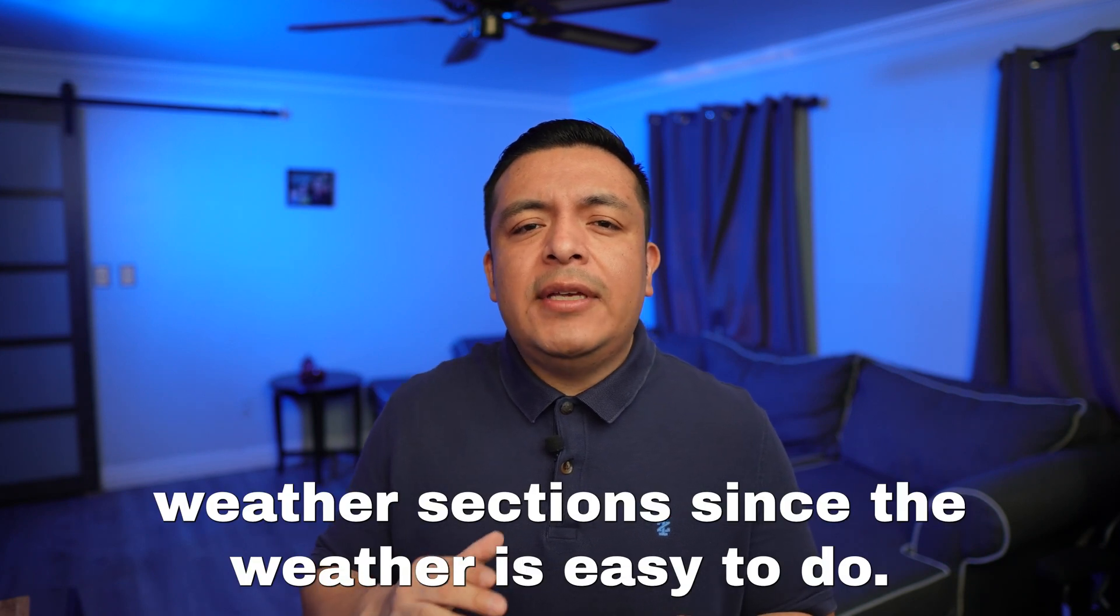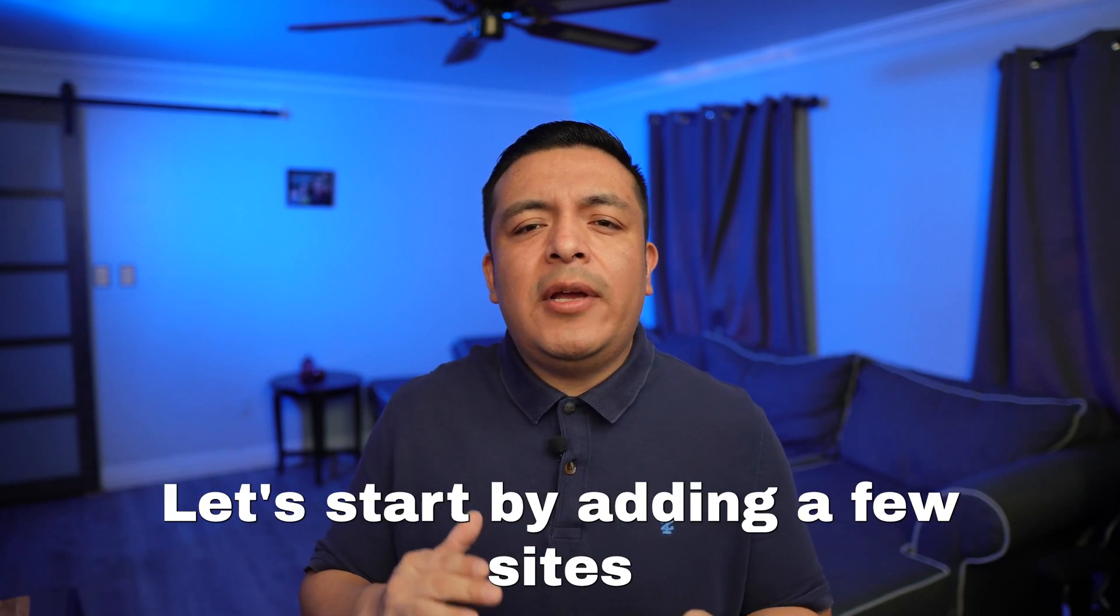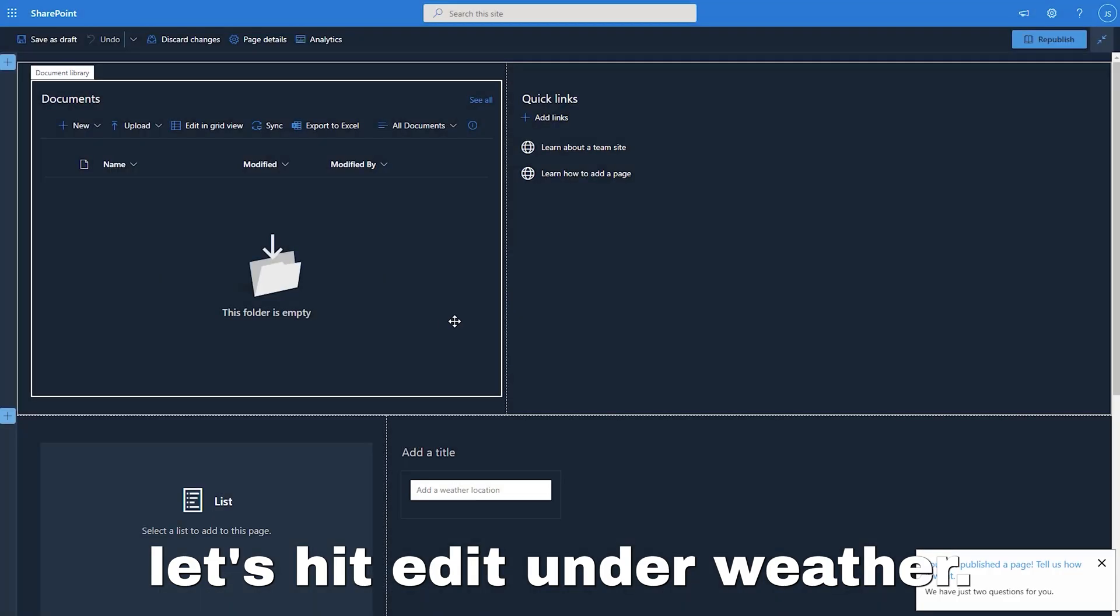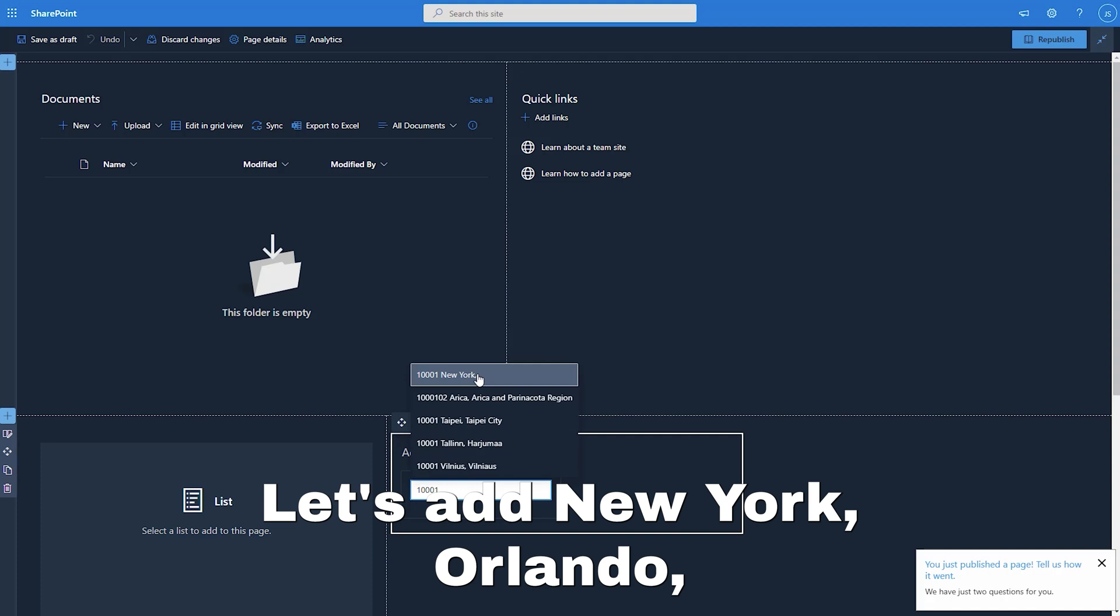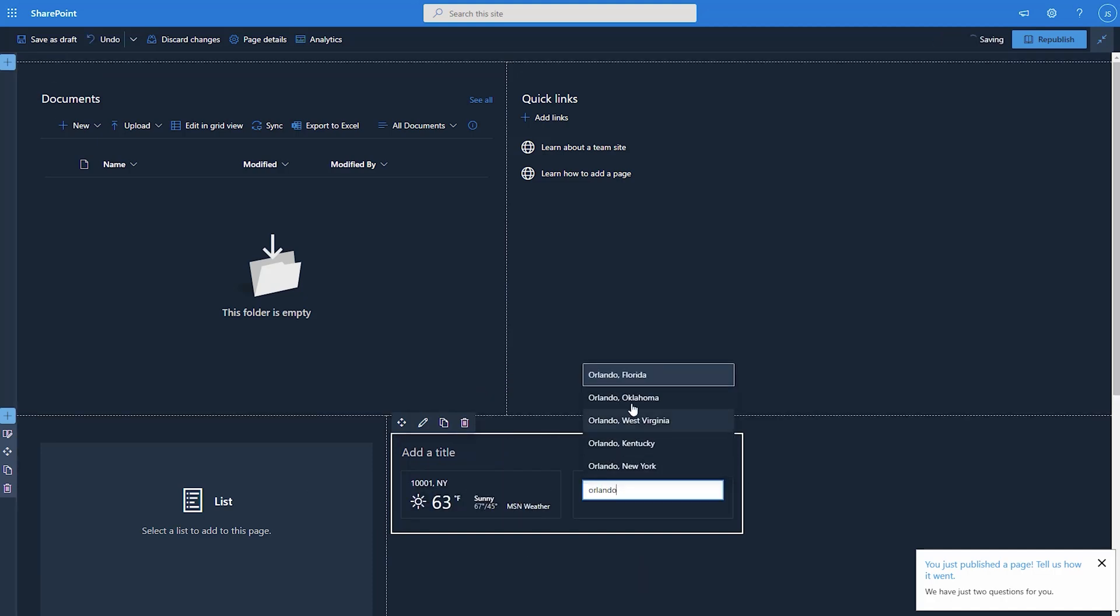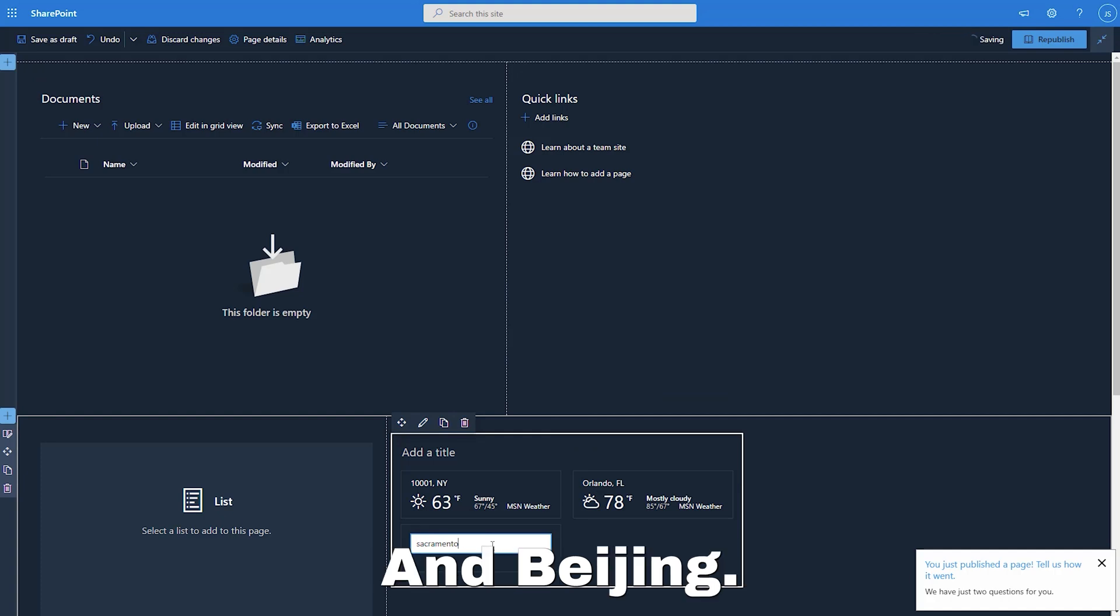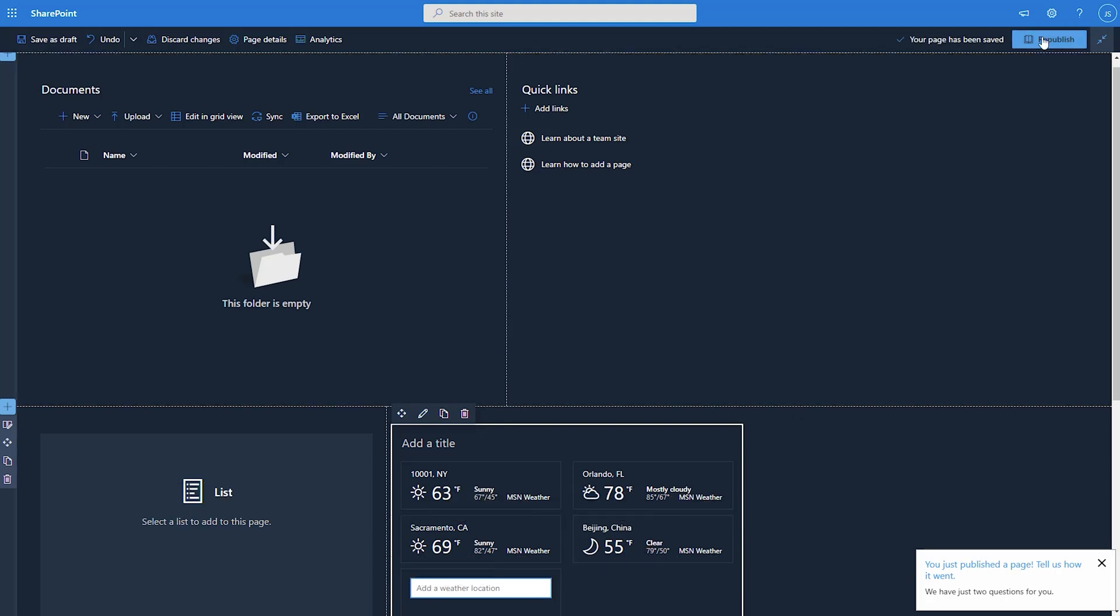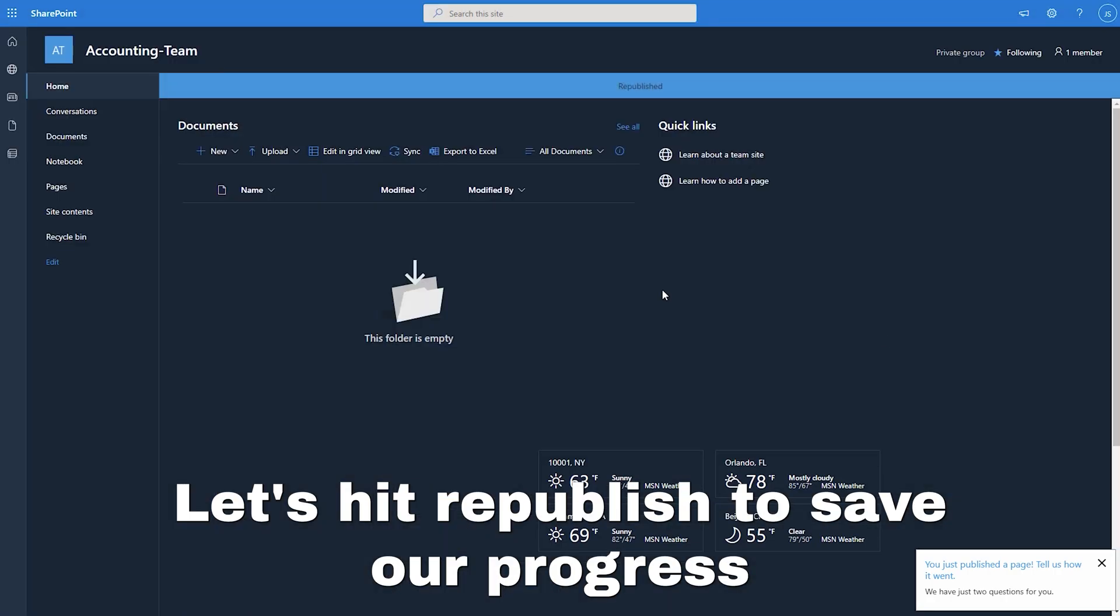As we can see, only documents and quick links are showing because we have to add content for our list and weather sections. Since the weather is easy to do, let's start by adding a few sites. Let's hit edit. Under weather, let's add New York, Orlando, Sacramento and Beijing. That's it. We are done with this section. Let's hit republish to save our progress.